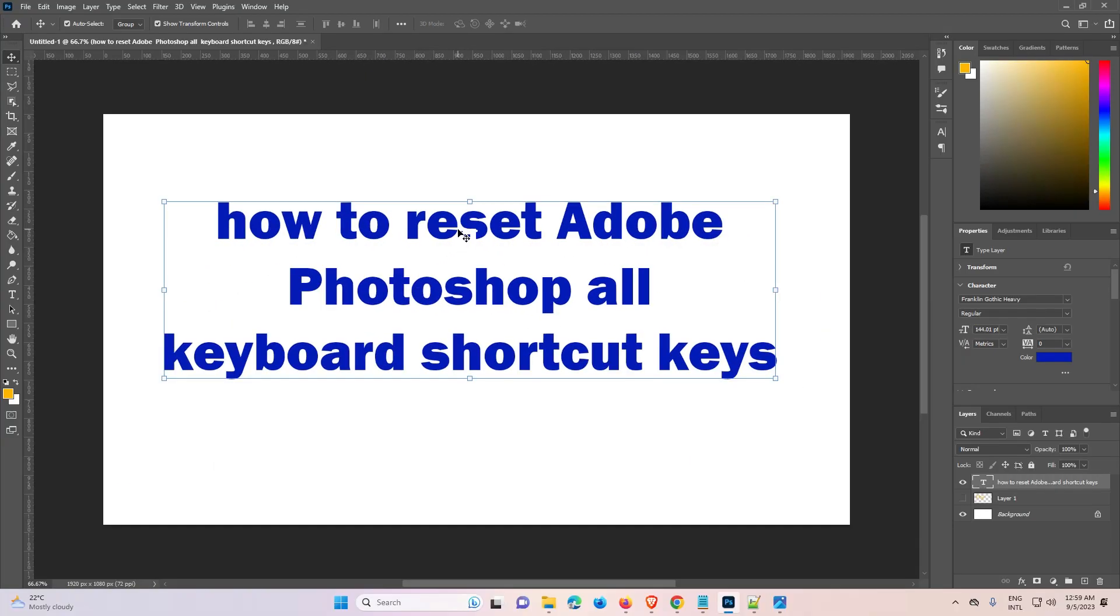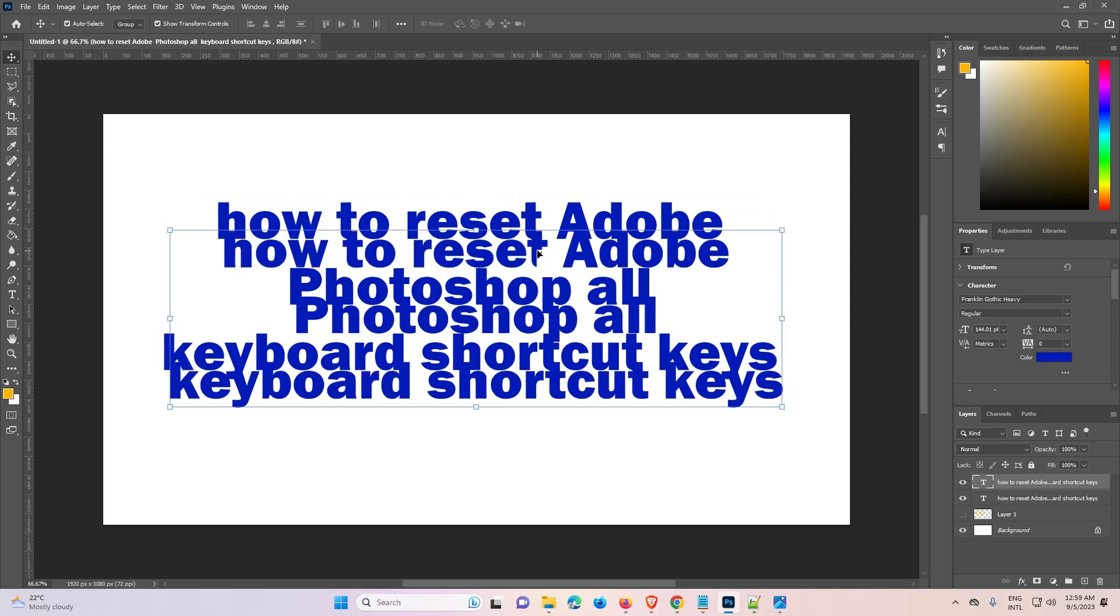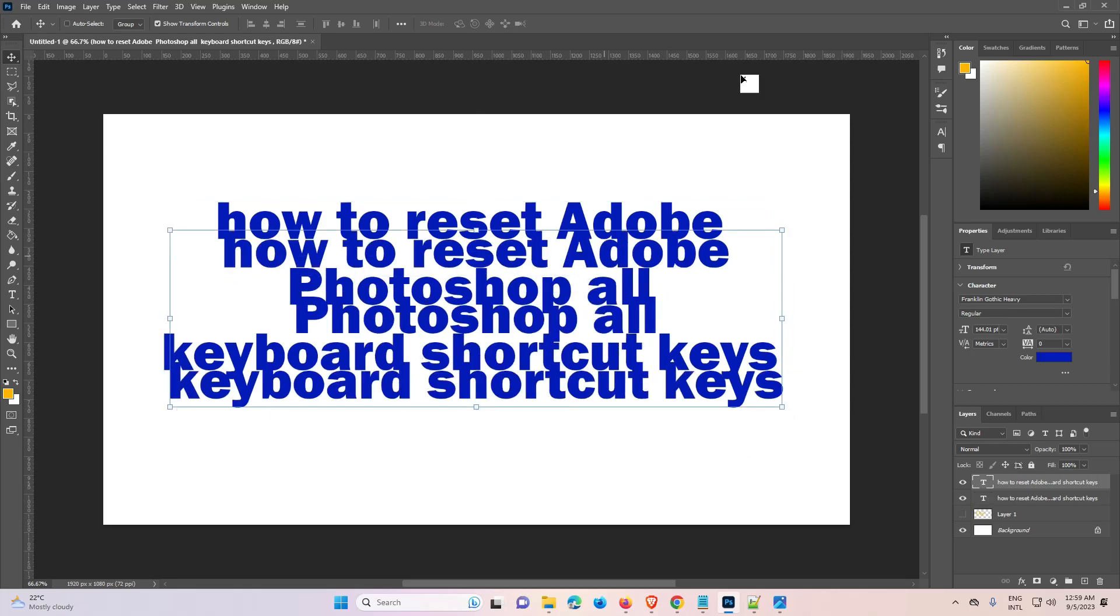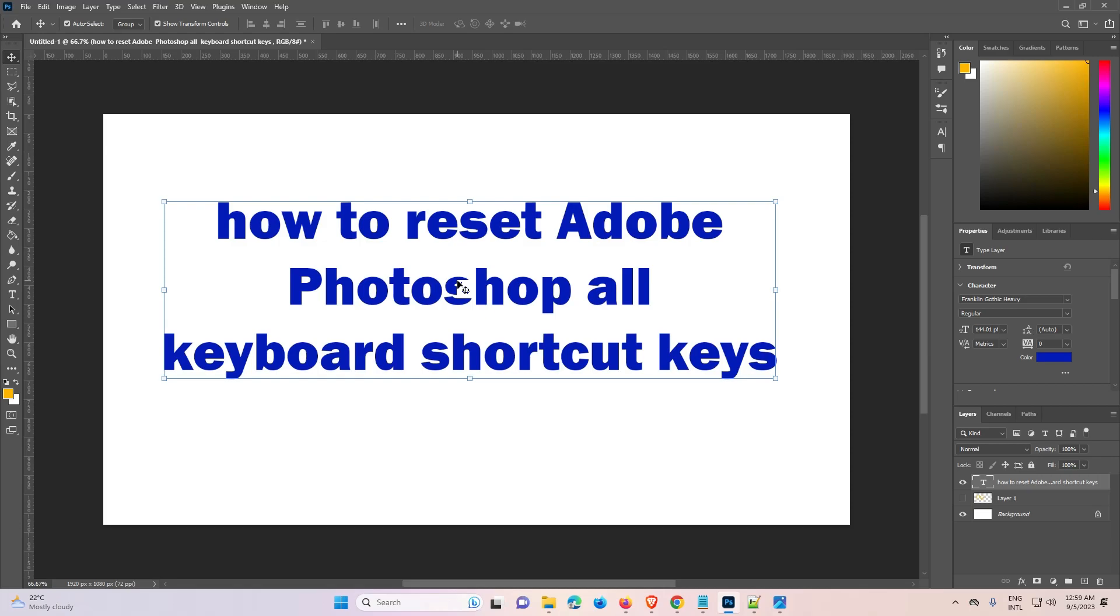Now we can find our Ctrl+C and Ctrl+V is working, Ctrl+Z is working, and all keys are now working. So guys, this is the simplest way to reset Adobe Photoshop all keyboard shortcut keys to default settings in Adobe Photoshop.